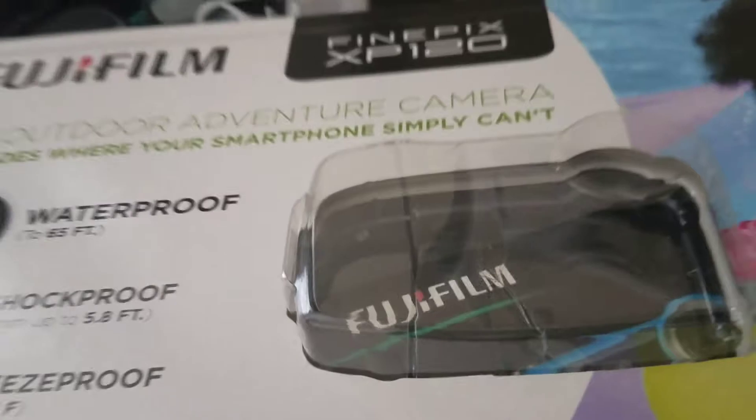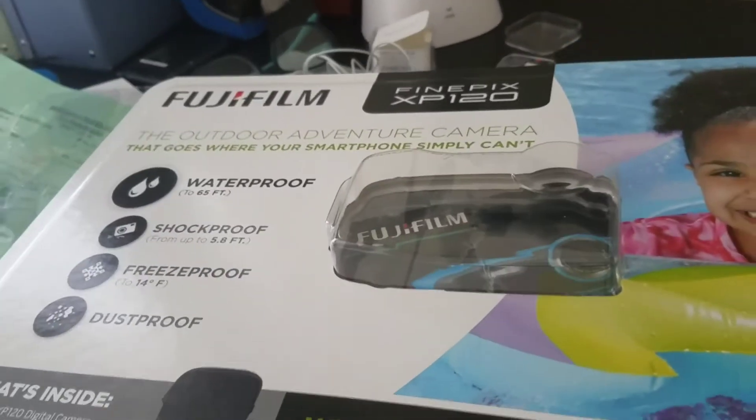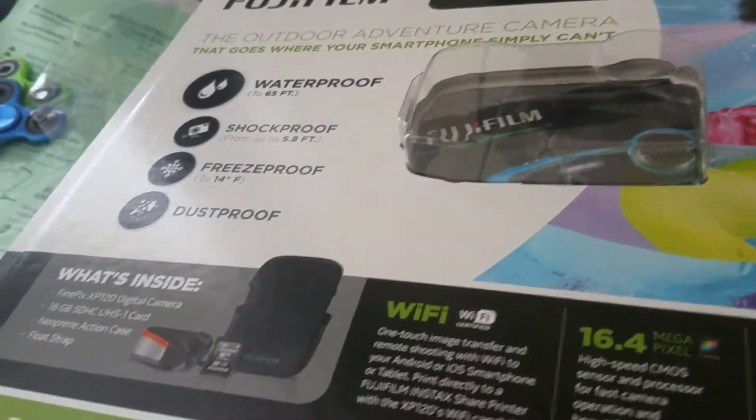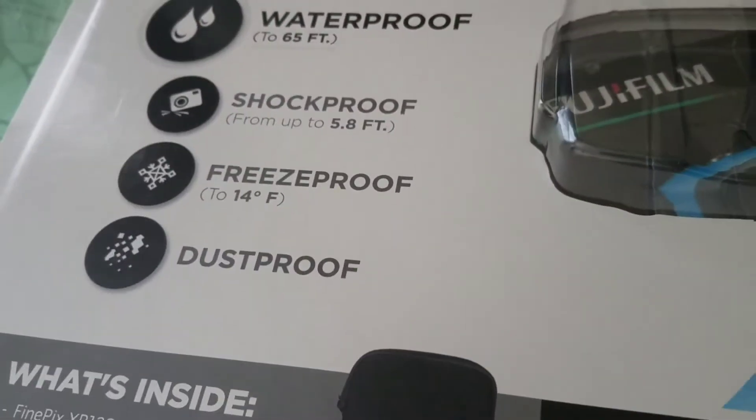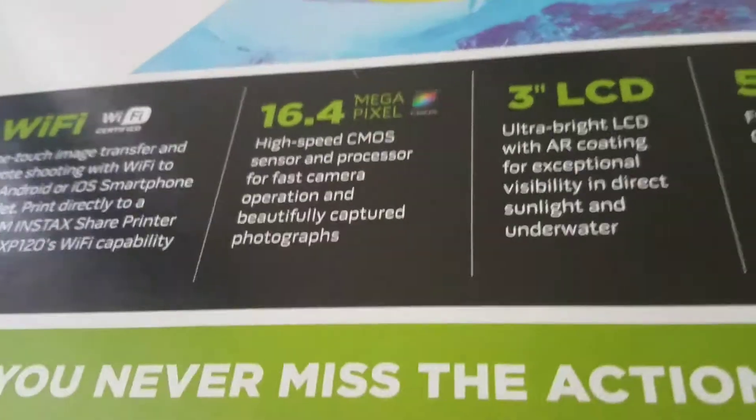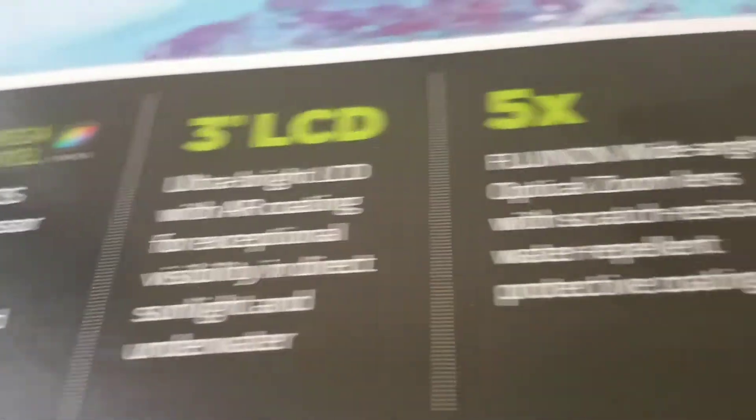We're going to review, or like test, unbox the Fujifilm FinePix XP120. It's waterproof, shockproof, freeze-proof, dust-proof. It has Wi-Fi connection to the phone, 16.4 megapixels, 3-inch LCD, five times optical zoom.